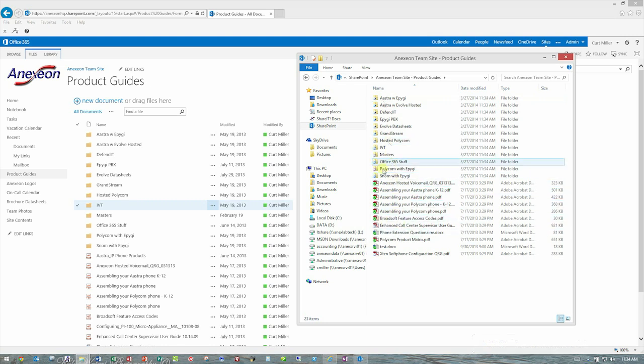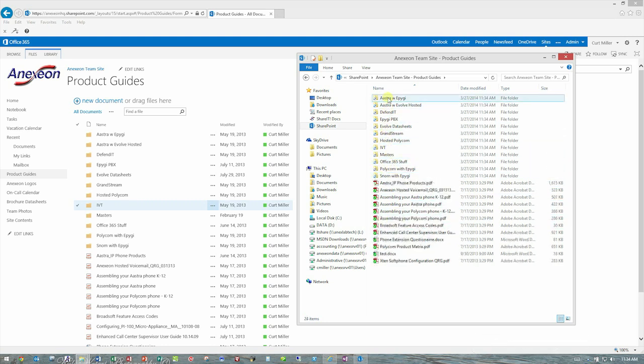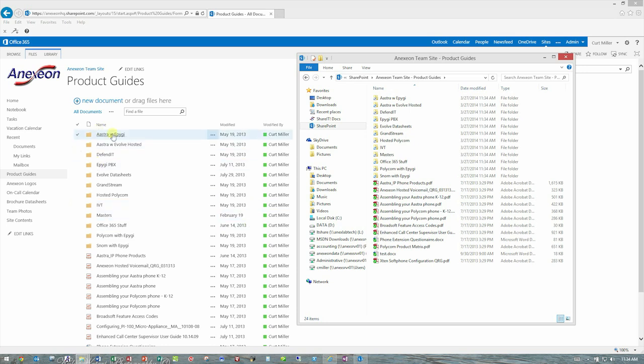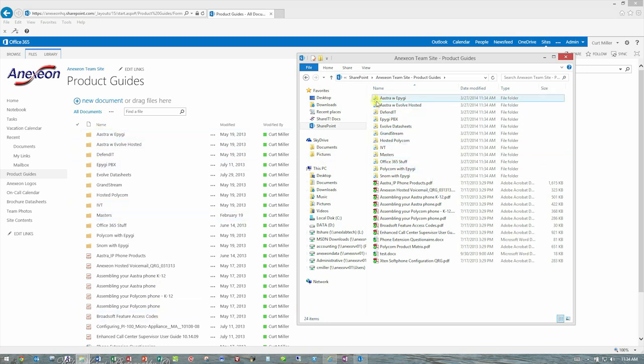So my machine will remain perfectly in sync with the document library in the cloud. The arrows mean synchronization is taking place. The green check marks mean that synchronization on those documents is done.